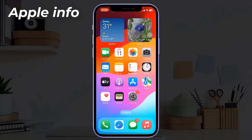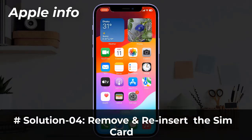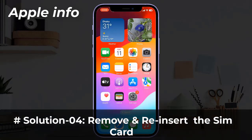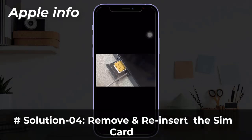Solution three: toggle airplane mode on and off. To do this, swipe down the Control Center from the upper part of the screen, find the airplane mode icon, click it to enable this feature, then wait a few seconds and click again to disable it.